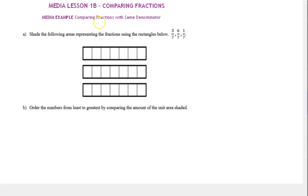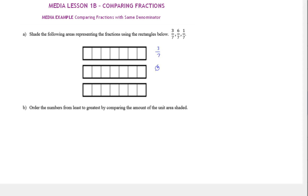In this example we're going to compare fractions with the same denominator. Let's read the directions: shade the following areas representing the fractions using the rectangles below. We're given the fractions 3/7, 6/7, and 1/7. I'm going to start by labeling them to the right: 3/7, 6/7, and 1/7. The rectangle is our unit and these are already cut into 7 equal pieces.